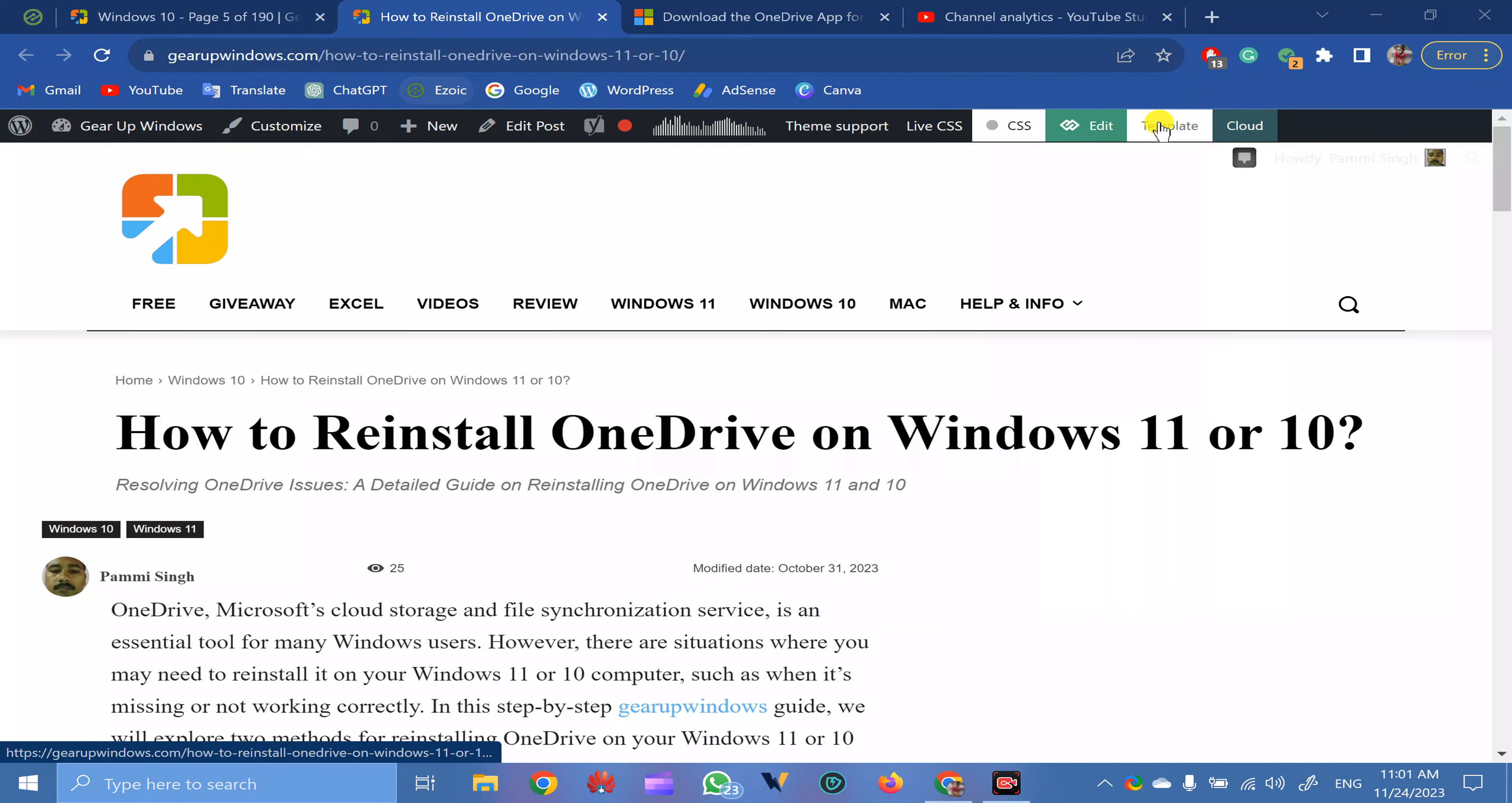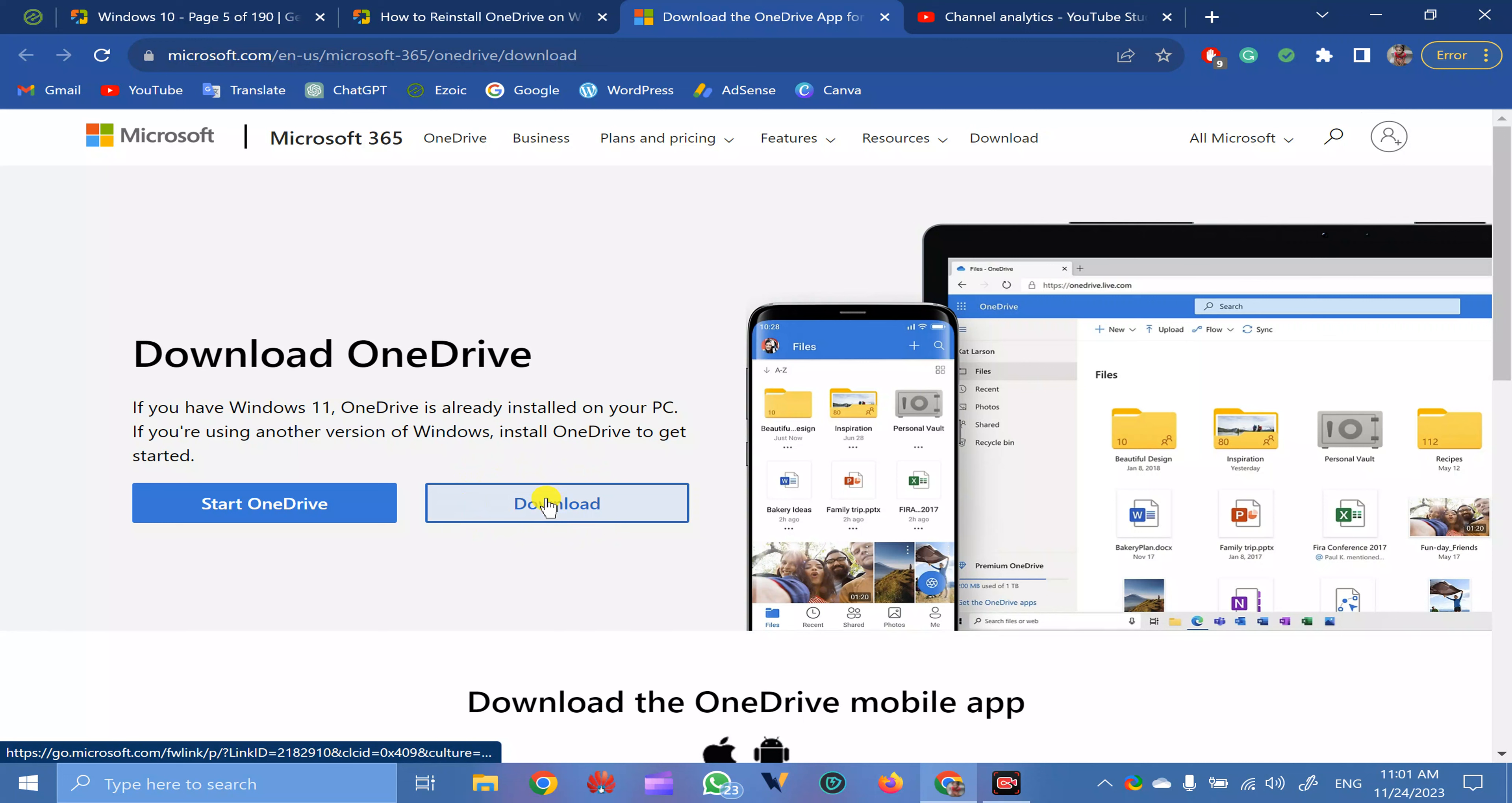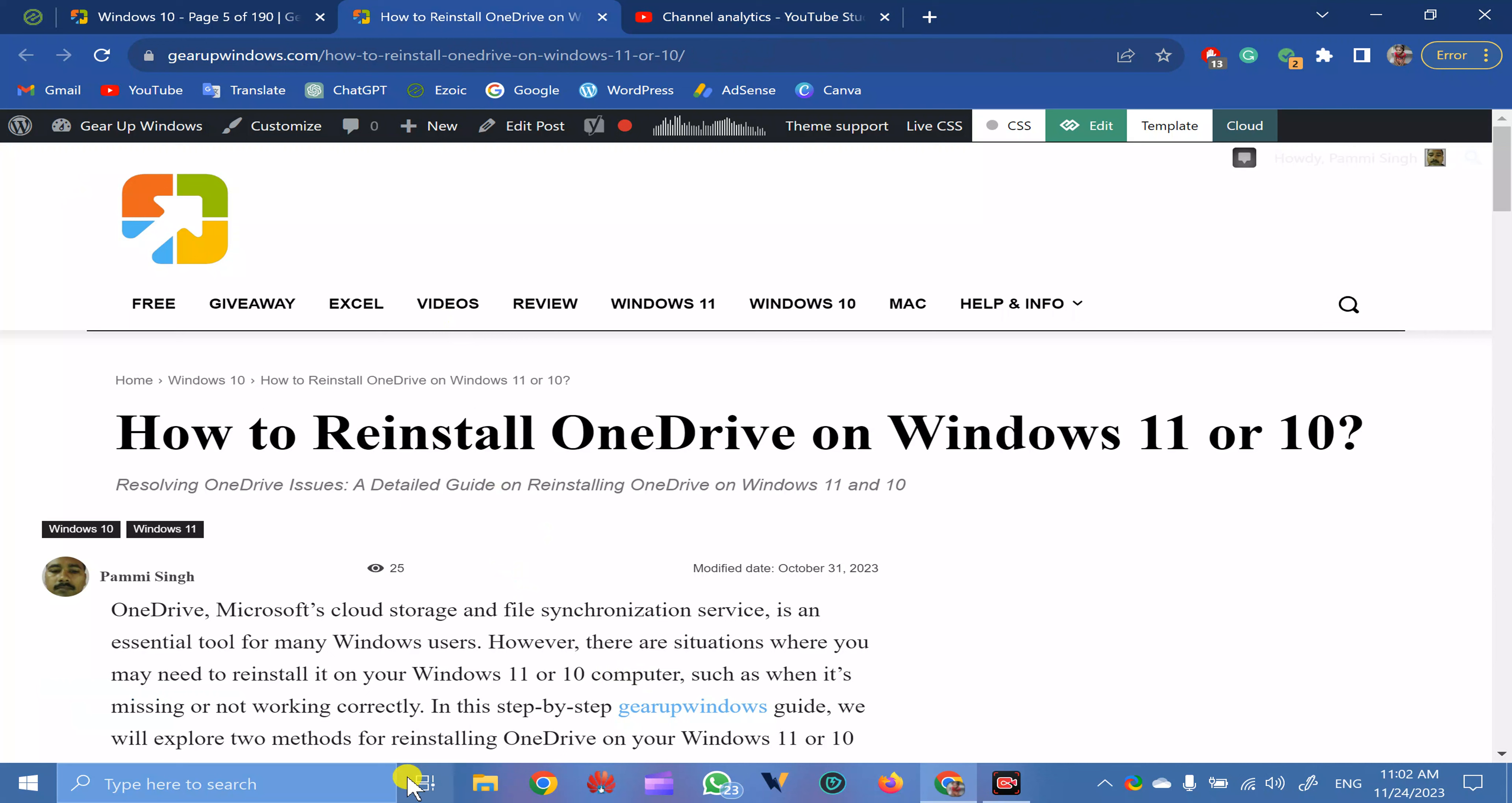Next one is through the setup file. You can download this setup file from Microsoft. Just download the setup file and run this executable file as a software. This will also work.